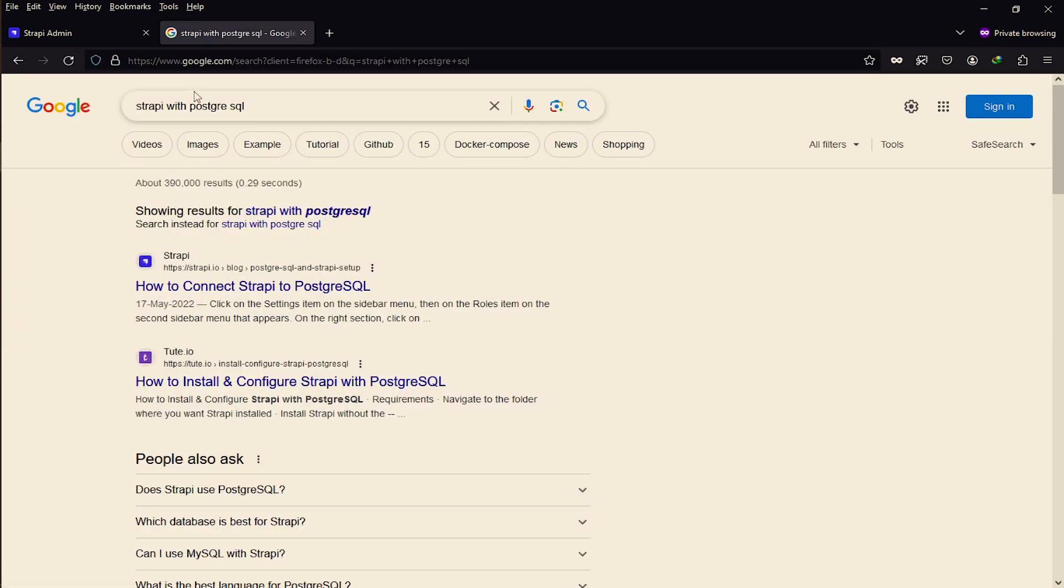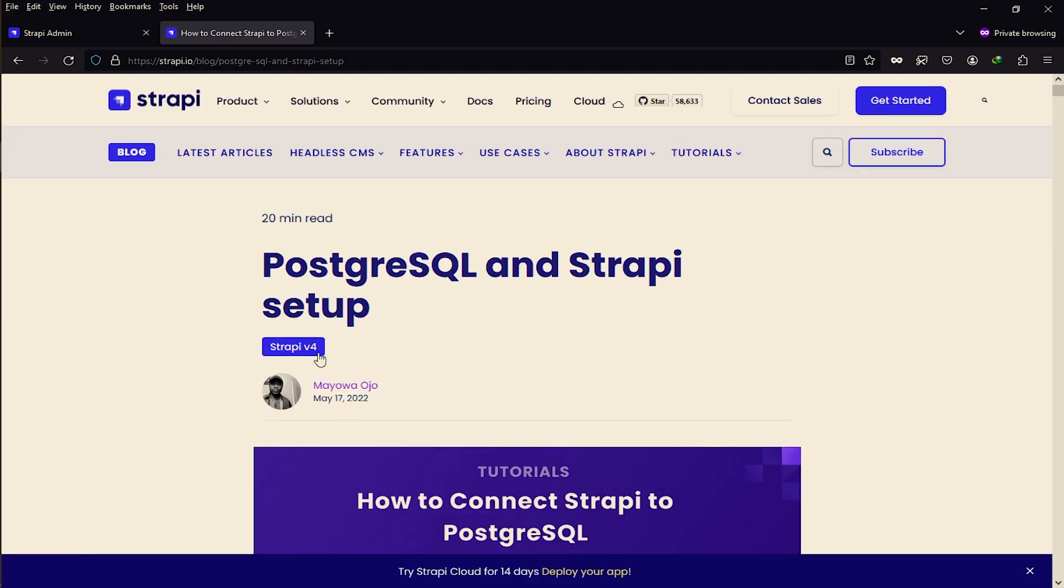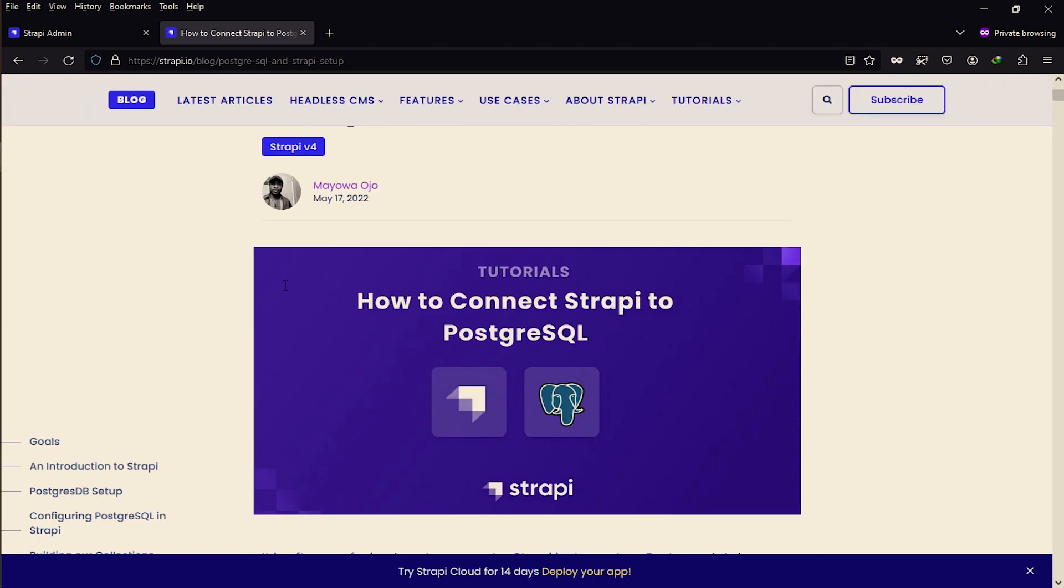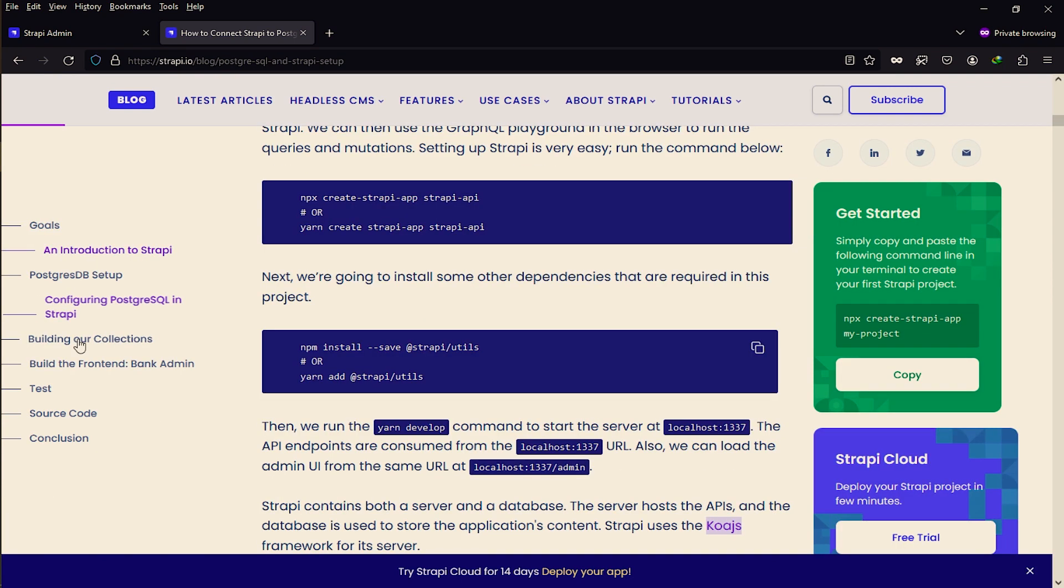I've searched Strapi with PostgreSQL and the first link is Strapi's own website. This is the best link and documentation for connecting PostgreSQL with Strapi. Let's open it. Here you can see Strapi version 4. This is basically a guide for Strapi 4, connecting to PostgreSQL. Let's scroll down.